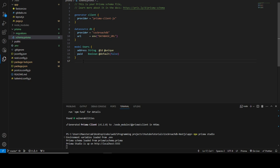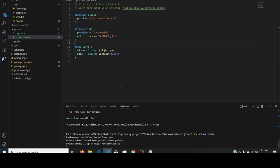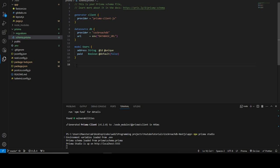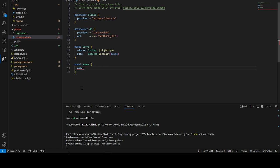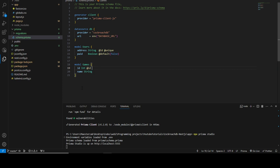We've been able to connect our CockroachDB database to our Next.js project. If you want to add more models, you can do that right in `schema.prisma`. For example, let me add a 'Games' model with a 'name' field as a string, and an 'id' field as an integer marked with `@id` and `@unique`.